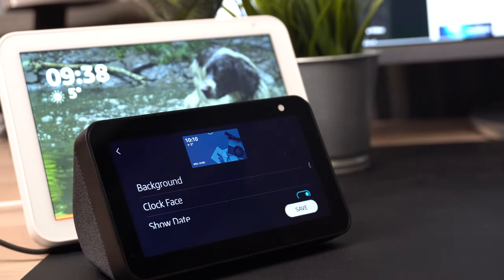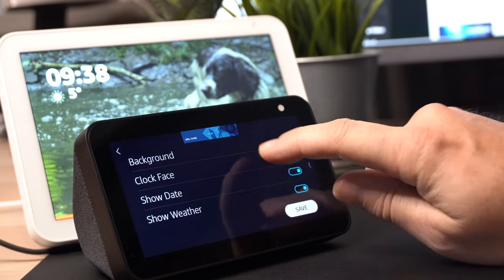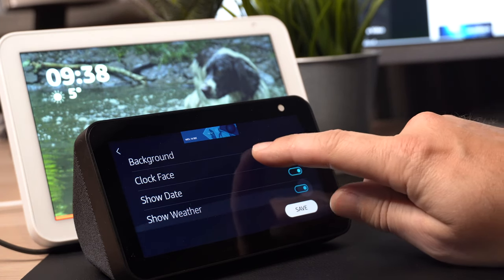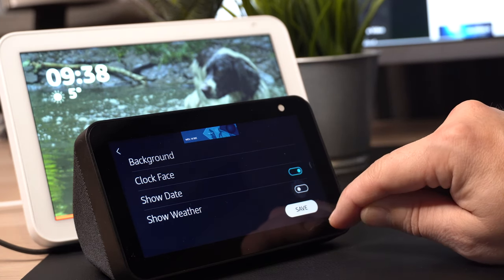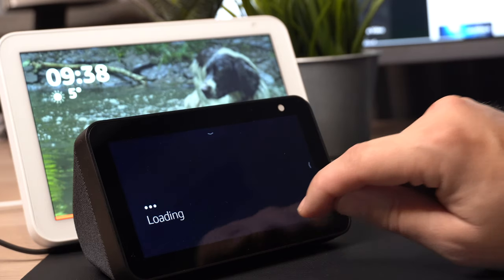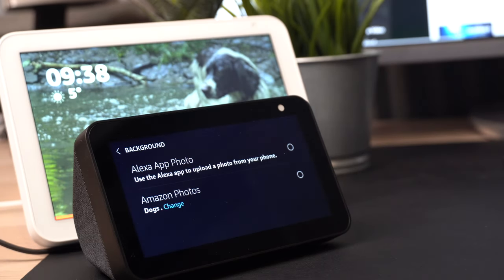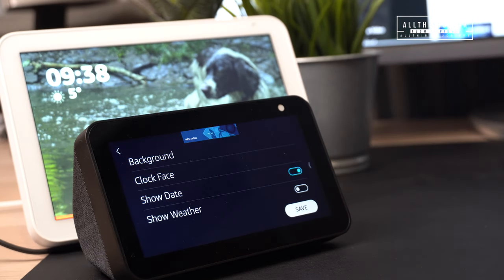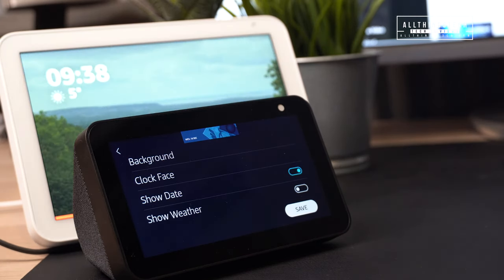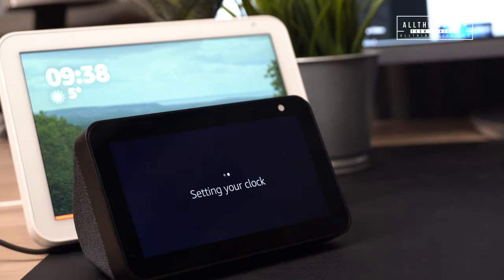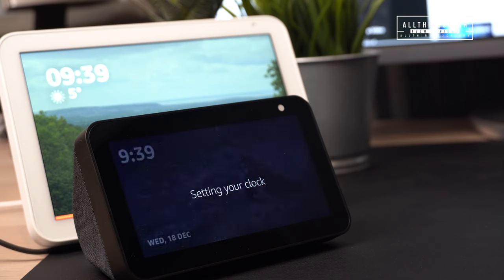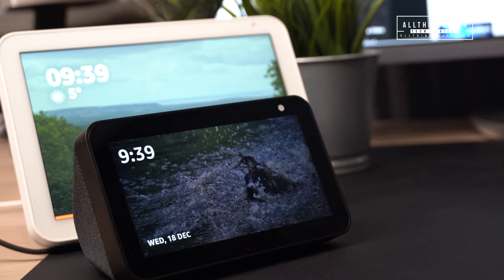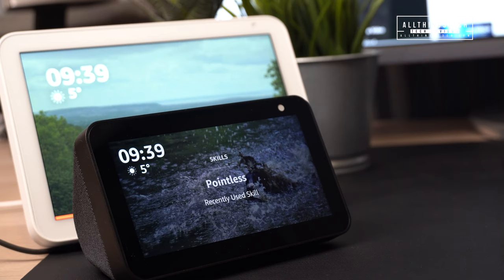In the personal photo section, you can change the background to your own personal photos. All you need to do is click on background, then select either the Alexa app photo or Amazon Photos — an album I'll show you how to set up. You can then save that information, change the clock face, choose different positioning, and the screen will rotate through your own photographs.